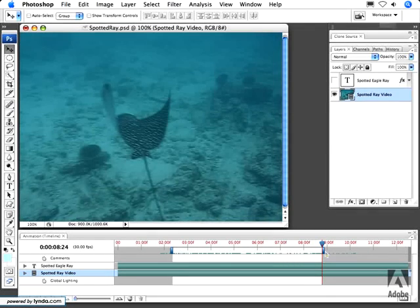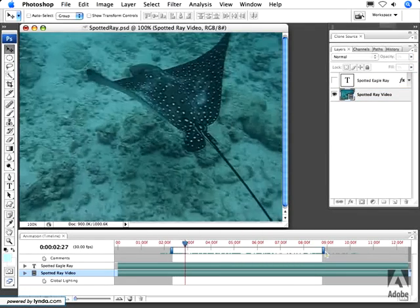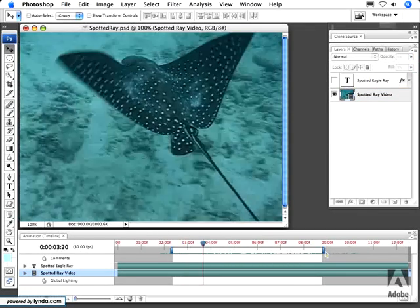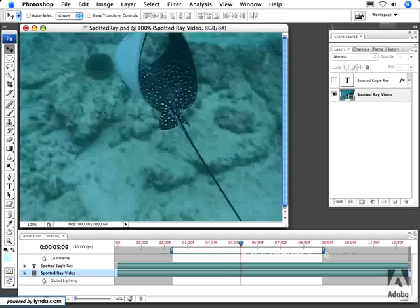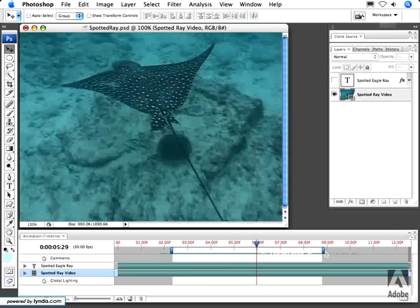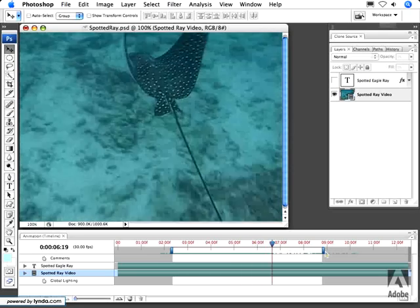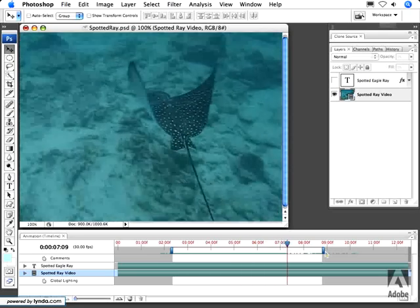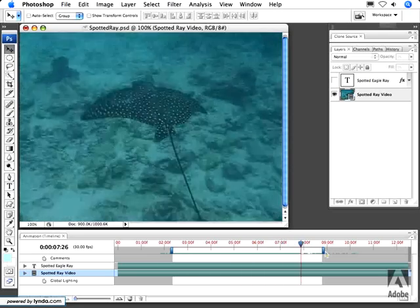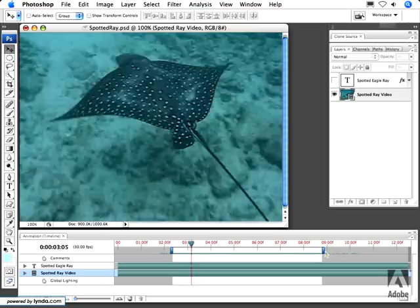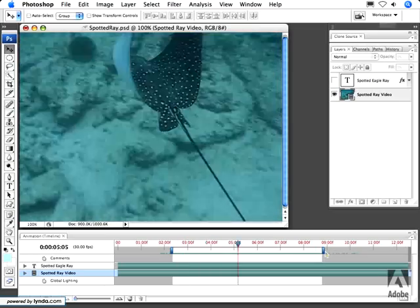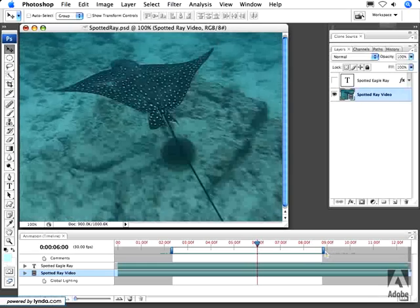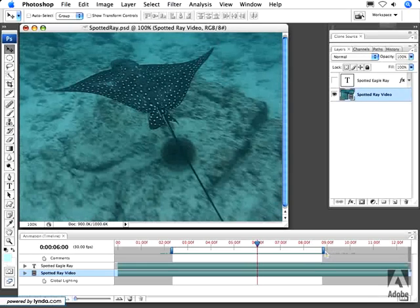If we hit the Spacebar key, it will only play the section of movie inside of the begin point and the end point for your work area, and it will repeat itself over and over again until you hit the Spacebar key.